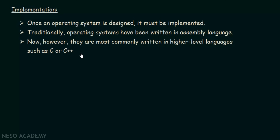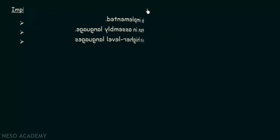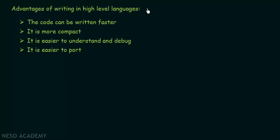The advantages of writing an operating system in higher-level languages like C or C++ are: the code can be written faster and is more compact, since you don't have to write as much as in assembly language. It is also easier to understand and debug — even another person reading the code can understand it readily, and errors are easier to find and fix.